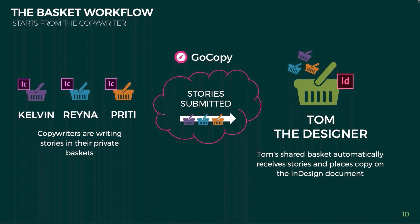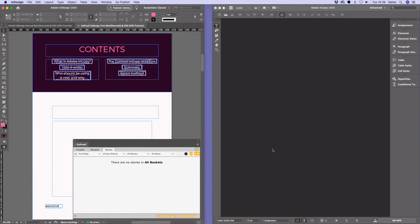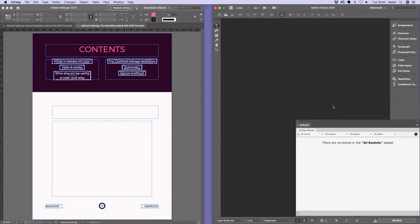Let's jump into the software. On the left-hand side we have InDesign with the GoProof panel on screen and the InDesign document we'll use for the first workflow. On the right-hand side we have InCopy, signed in as Kelvin. Kelvin is our InCopy user today and he's going to receive a story shape from our InDesign user so he can start putting some copy into that story shape.